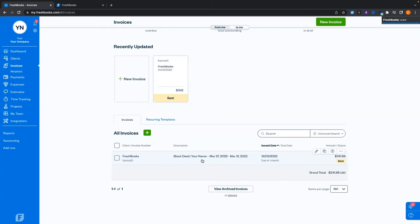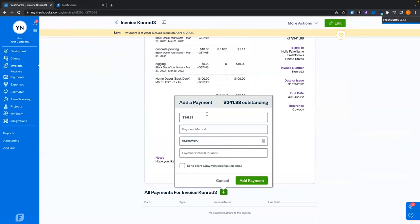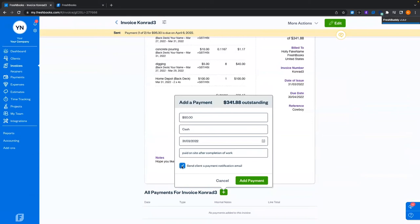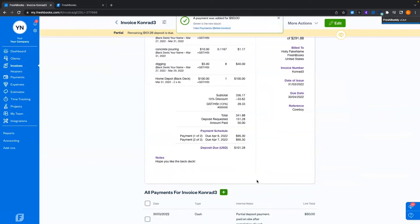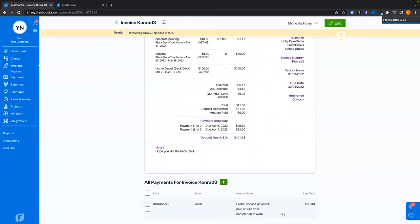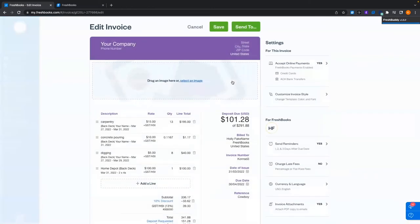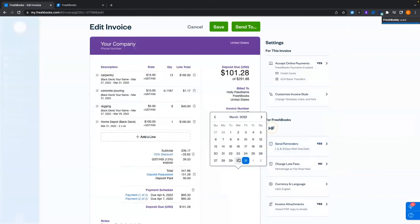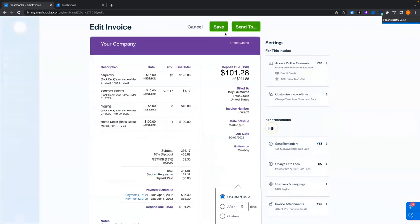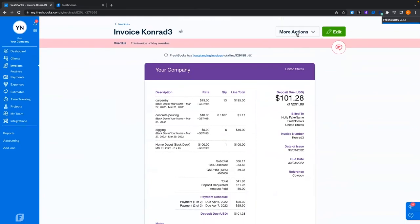From the invoice, I'm going to record that they gave us $50 cash. Now it says partial, and back on the invoices page it'll say partial as well. If it goes overdue it'll turn red and angry. I'm going to edit the due date to yesterday — and now you'll see it's overdue.